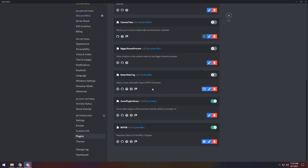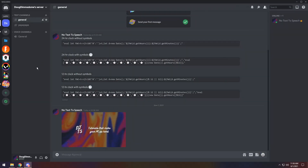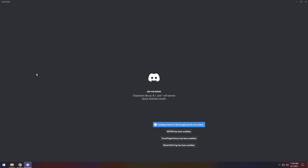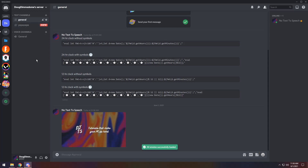For our next plugin, we have Better NSFW Tag. This is very helpful if you are on servers that include this type of content. If you enable it and close out, you'll notice this is how the usual icon looks. But if you press Control-R to restart Discord and open up a server, you will now see a massive NSFW Tag indicating that a channel is not safe for work.